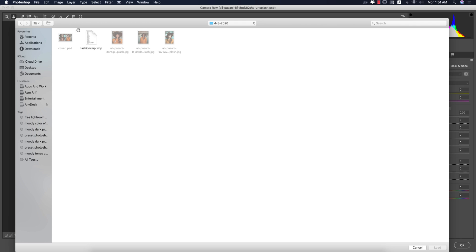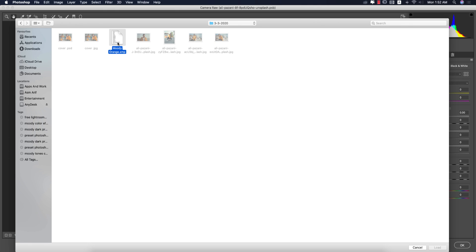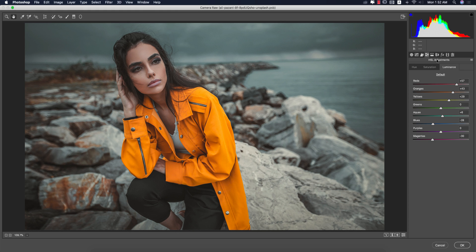From here you'll find the preset which I will provide — the moody orange color — and load it up. You're getting this type of effect in this portion, and if you need you can change all the settings.